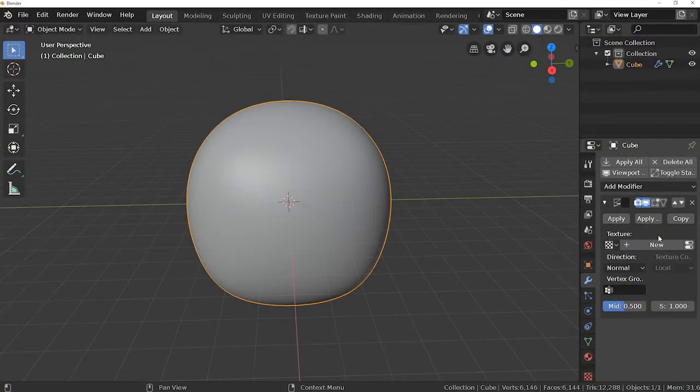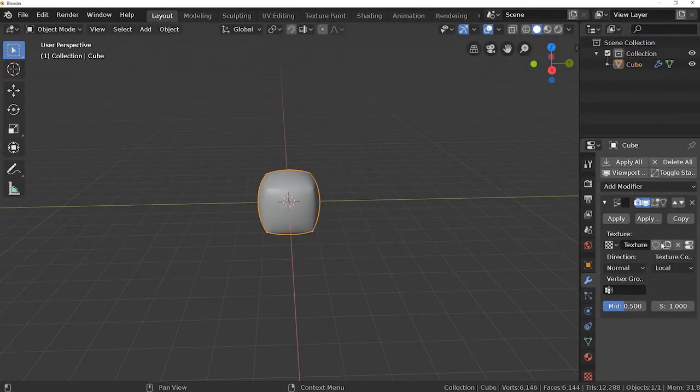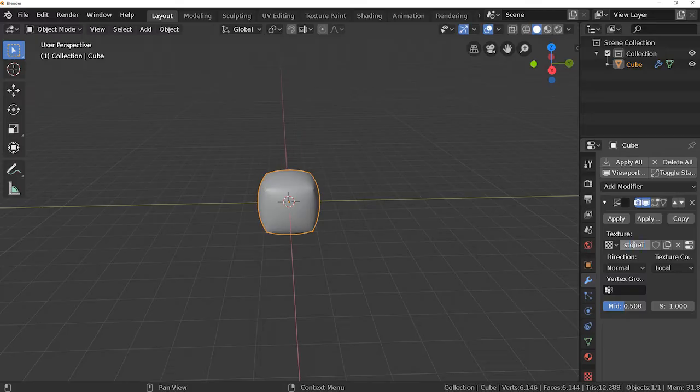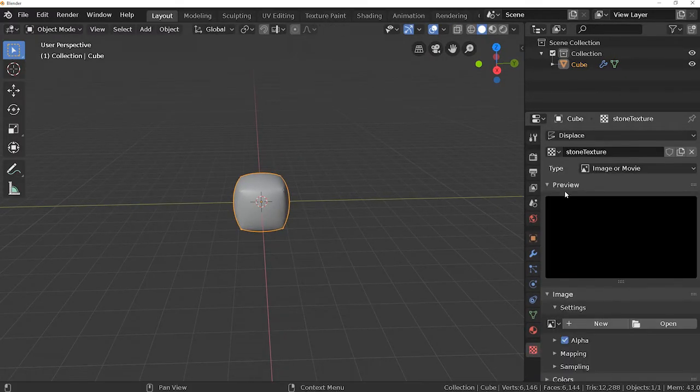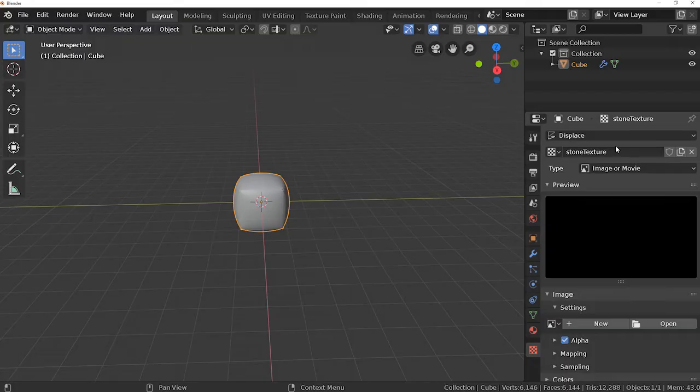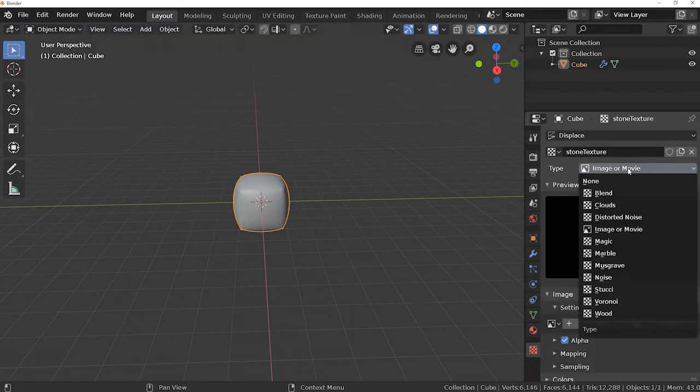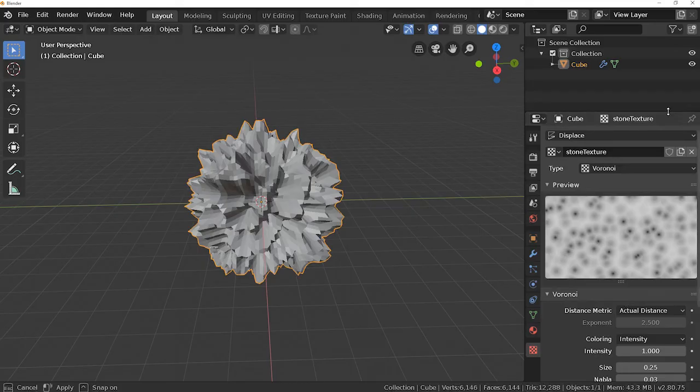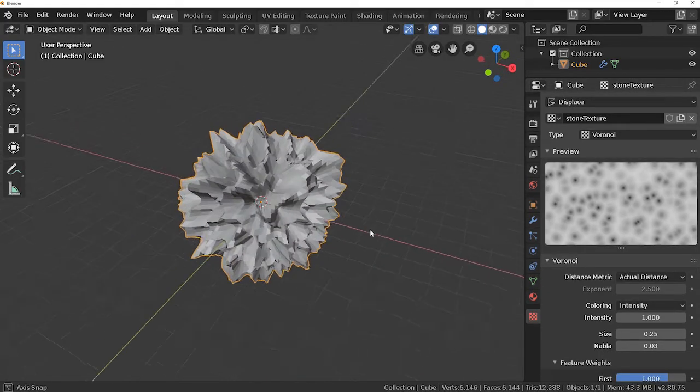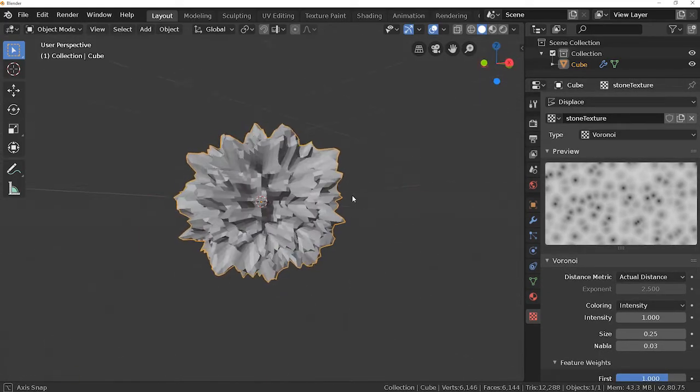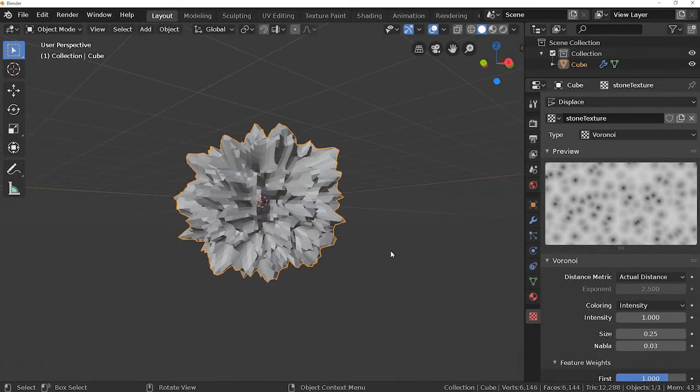So let's make a new texture by clicking on this button and rename the texture to stone texture. Now go to texture panel and you can see the name of the texture that we have just created. Now change the type of the texture to Voronoi.